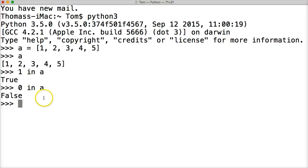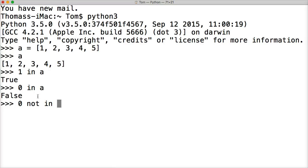Now, like I said, there's another operator we can work with, and that is not in. So let's say, is zero not in a? Hit return. True. It's not in there.